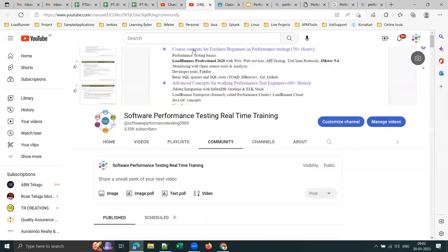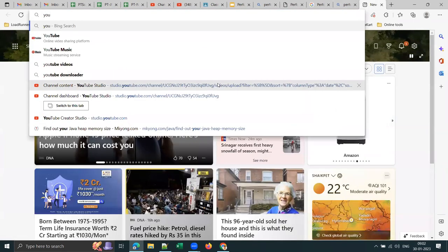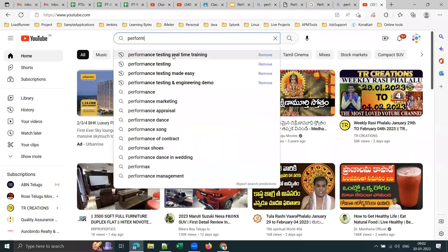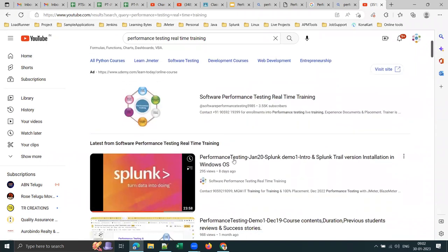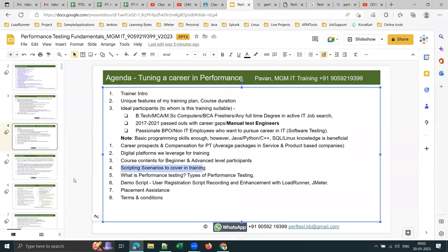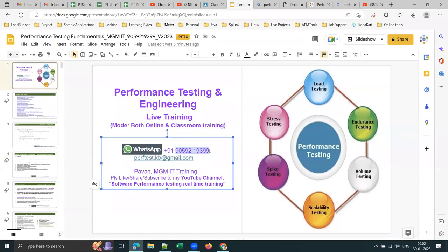Do a Google search for 'performance testing real-time training' and you'll find my YouTube channel — this logo showing different types of performance testing. Please save my WhatsApp number to receive notifications. Also, we are starting a new manual testing batch from next week — I'll be posting updates on YouTube.